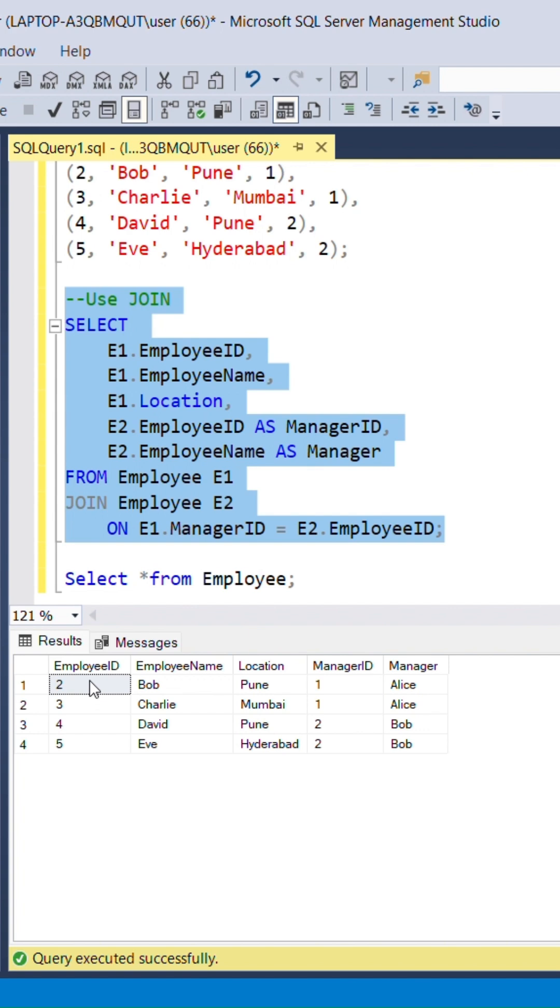Here, we can see that employee 2 is reporting to manager ID 1, that is Alice.